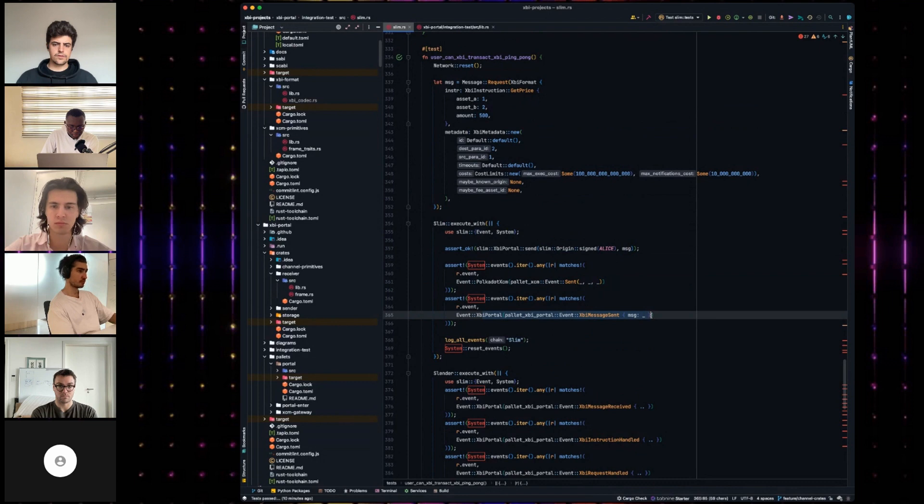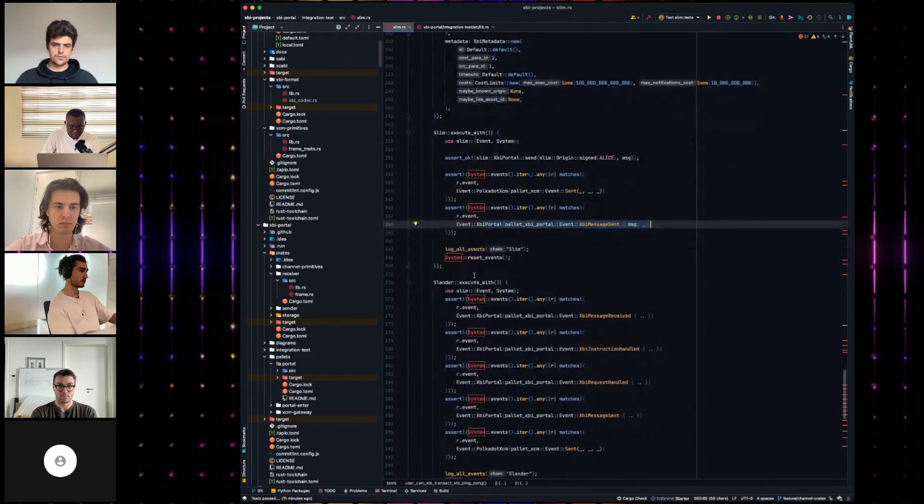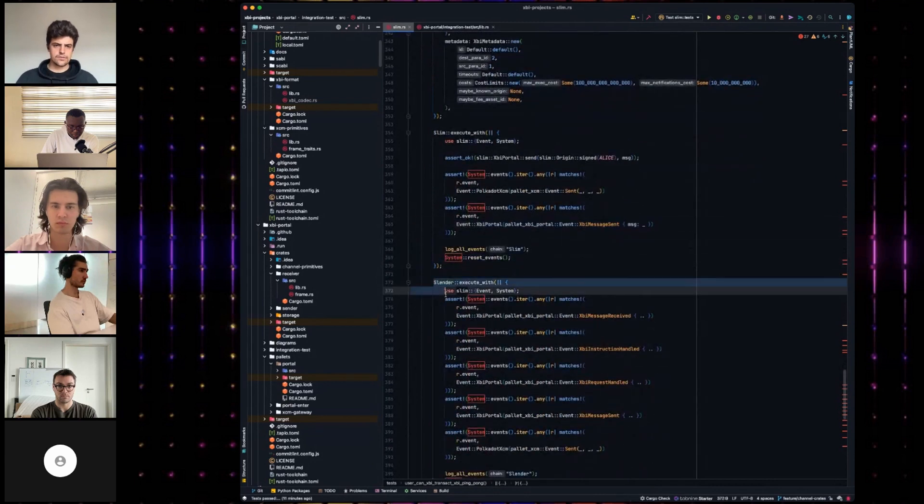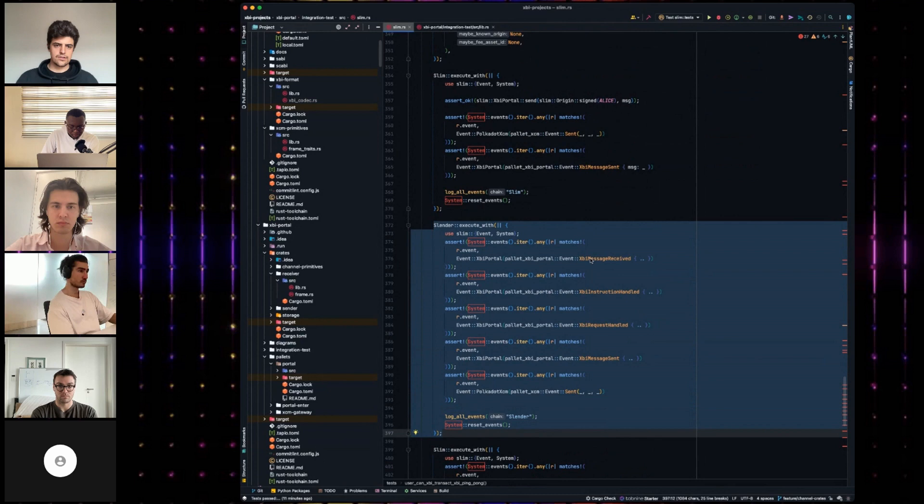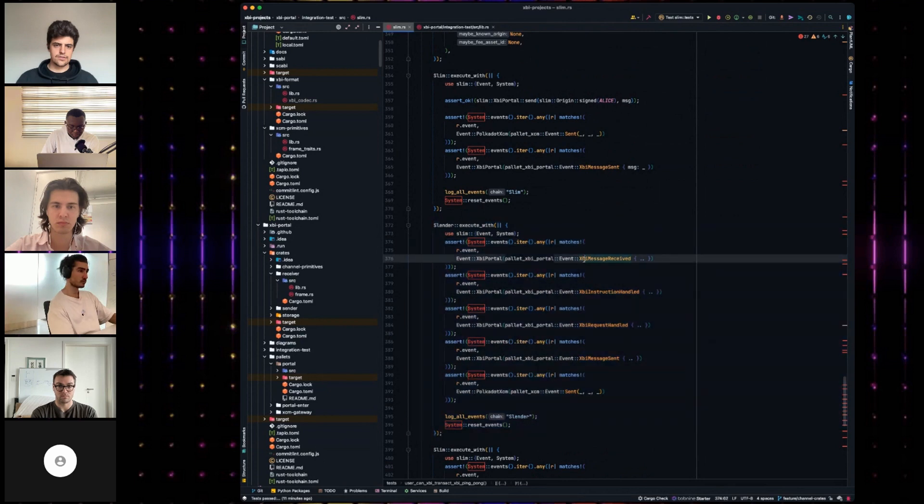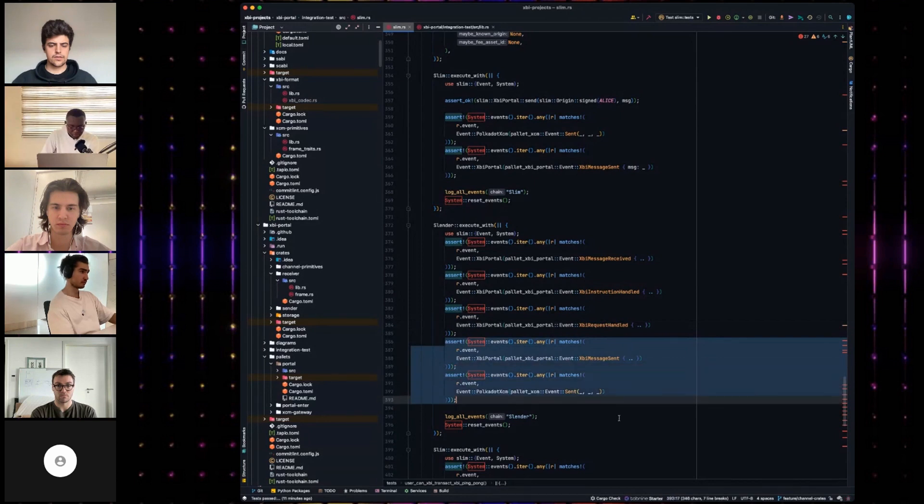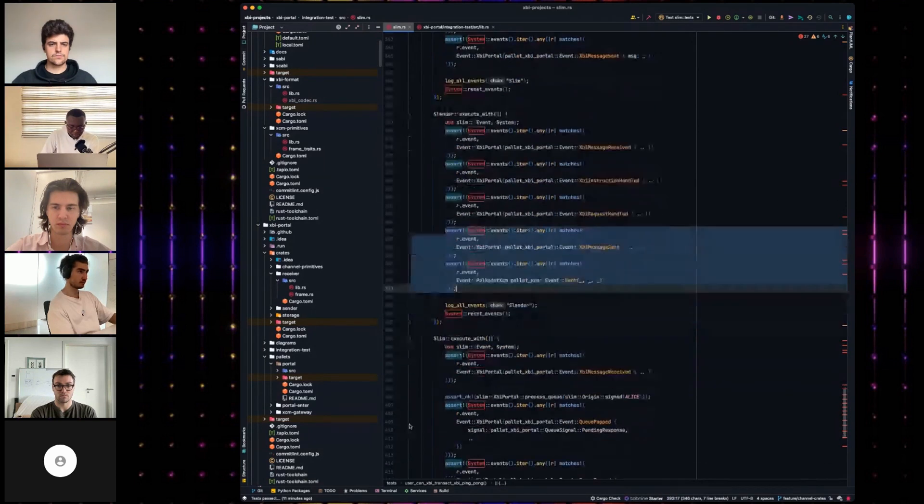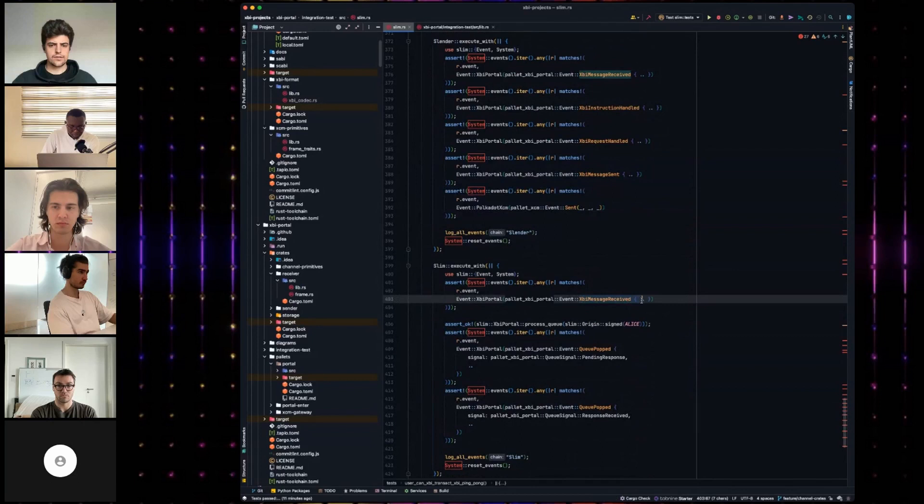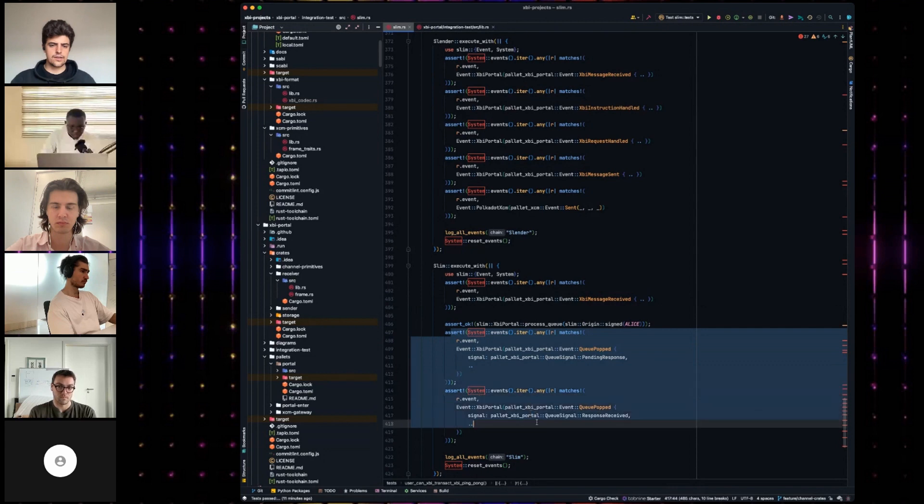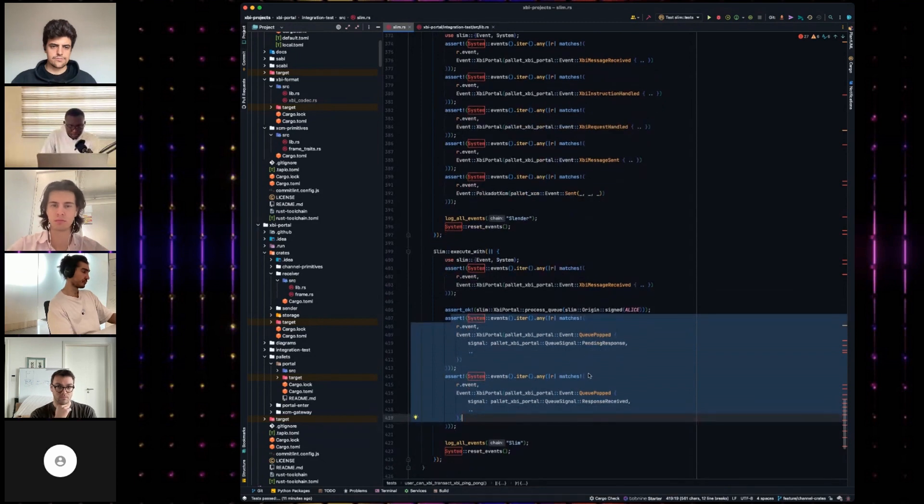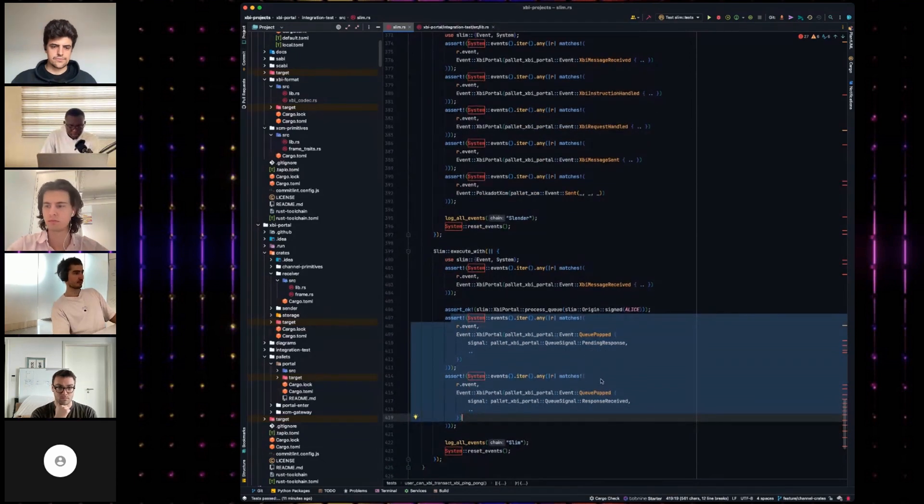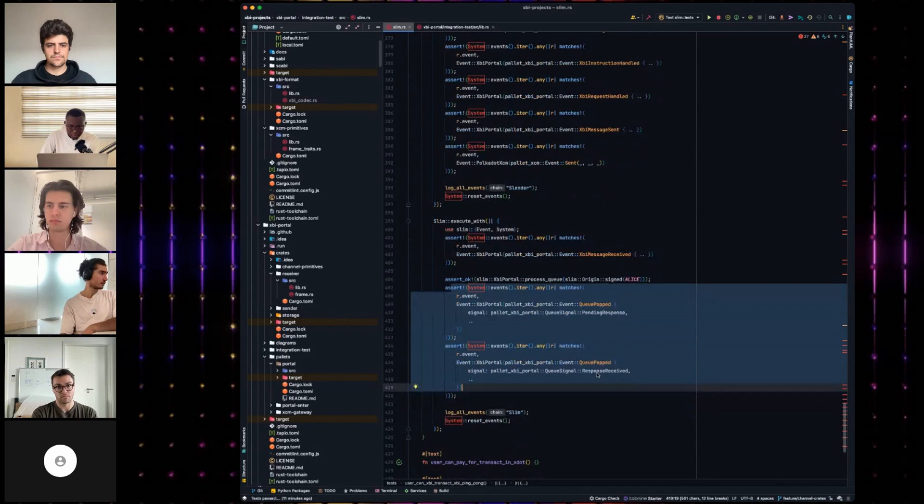We change this to a flat field for cost limits. So we provide max accept costs, notification costs. And that actually hooks right into XCM transact. Here we are using the portal to send an XBI message. And then, we prove that it works. We prove that... At the moment, we're emitting a lot of debugging events. Here's where we assert on the destination parachain we receive some events. We assert that we receive an event, we handle the instruction, and then we assert at the end of it that we have handled the request.